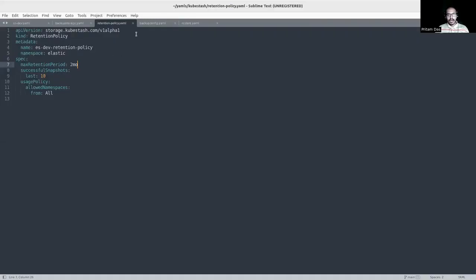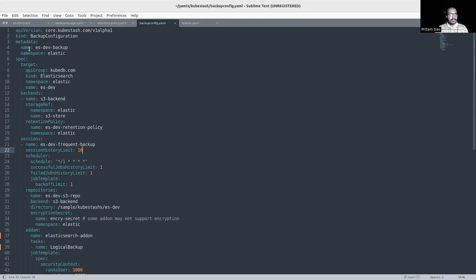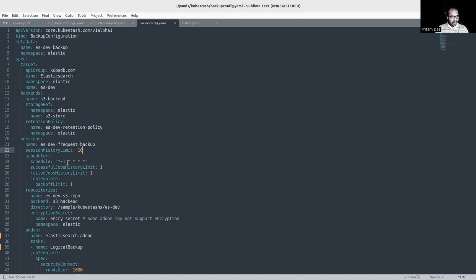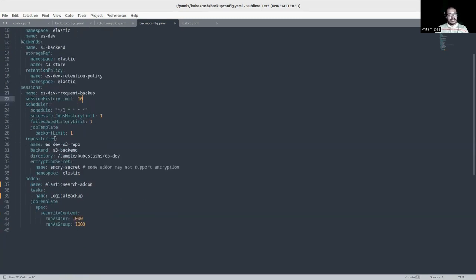Now I will explain the BackupConfiguration YAML. First, we mention the metadata — name and namespace. Then we mention the target, which is the DB that will be backed up. I'm using KubeDB to deploy Elasticsearch, so the API group is kubedb.com, kind is Elasticsearch, with the name and namespace of my DB instance. After that, I mention the backends, referencing the BackupStorage created earlier with its name and namespace, and the RetentionPolicy as well. In the session segment, I have one session, but you can have multiple for daily or weekly backups.